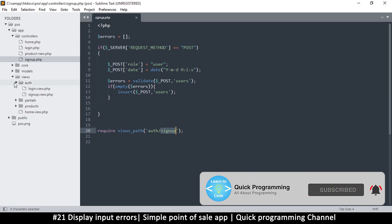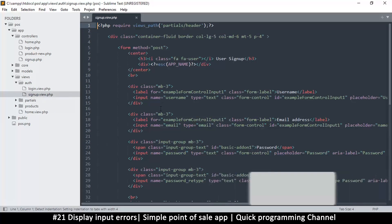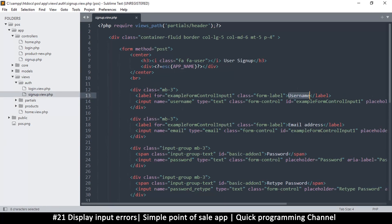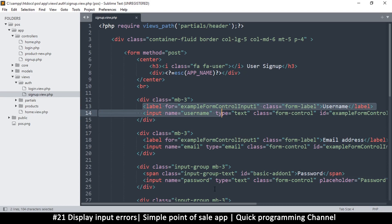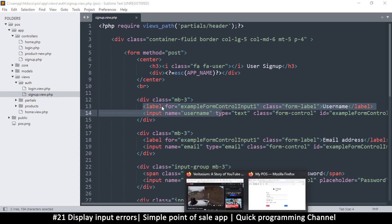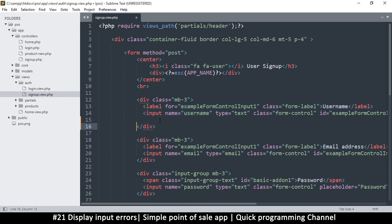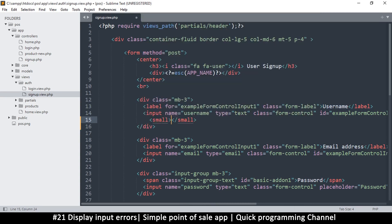So we'll go to auth and signup view. I want to see if any errors for the username thing here. Now the way these things are, let's see here. Okay, so I can add something right in here. I will use the small tag so that the text is a bit smaller.